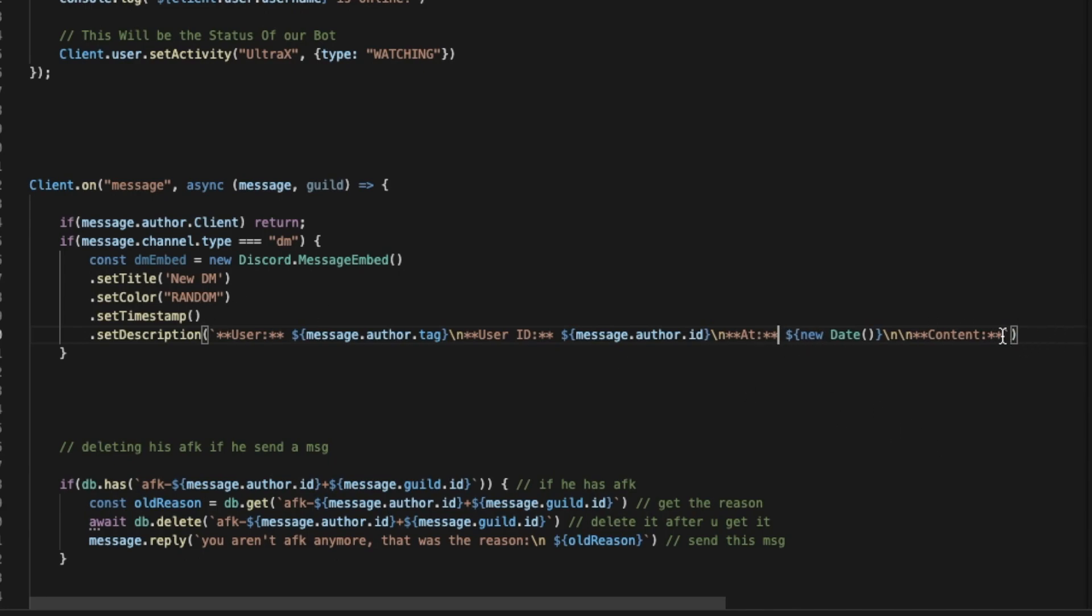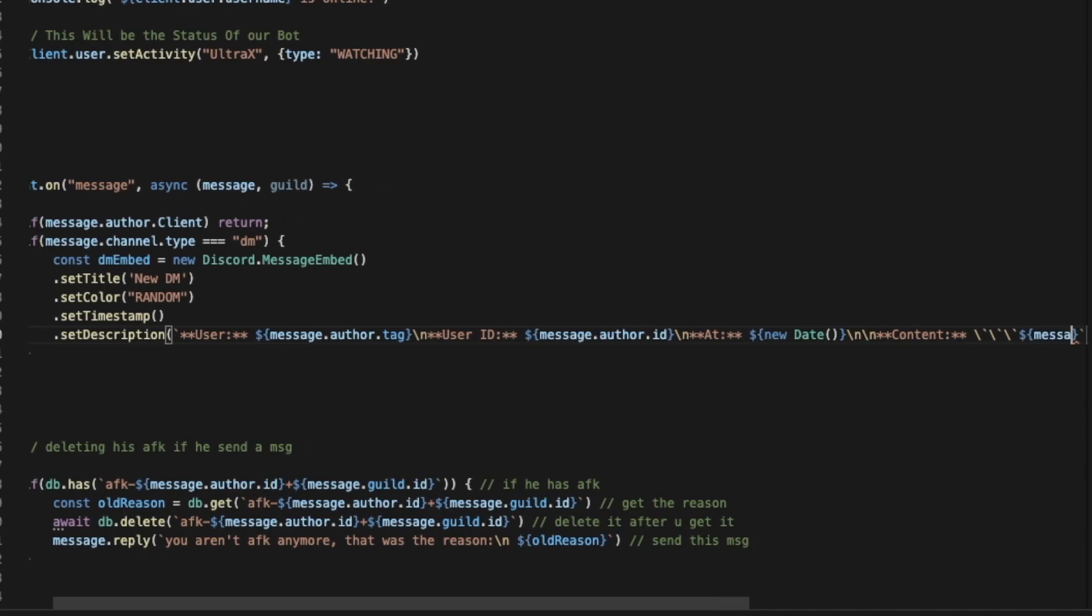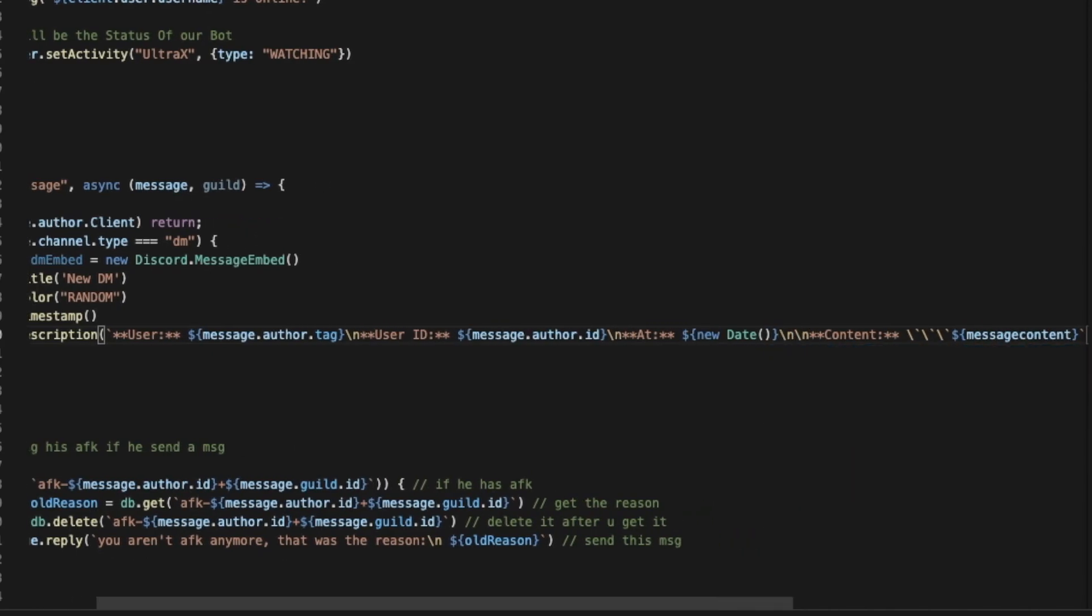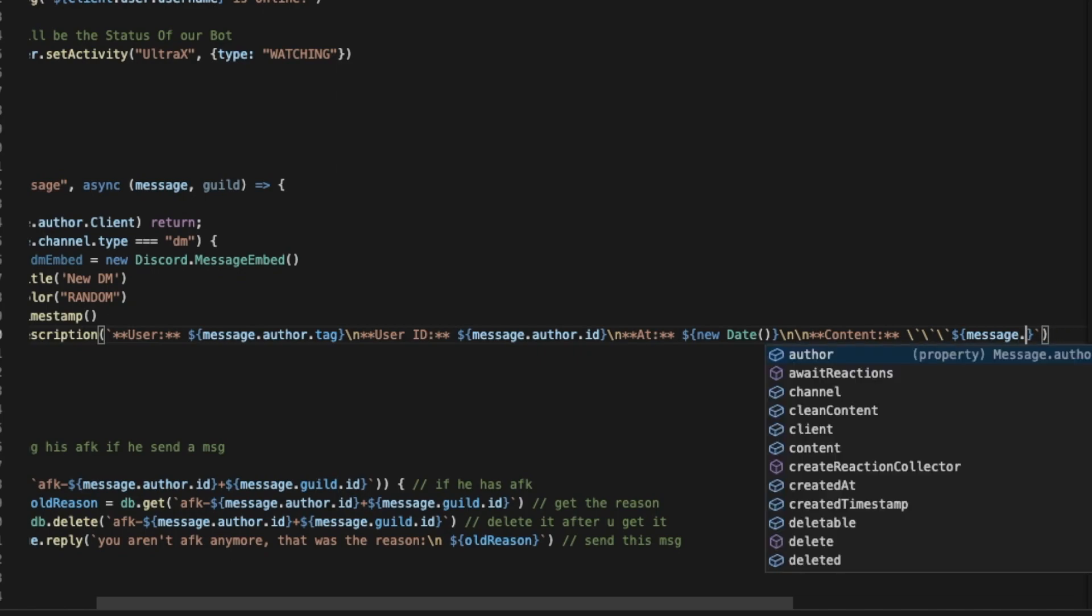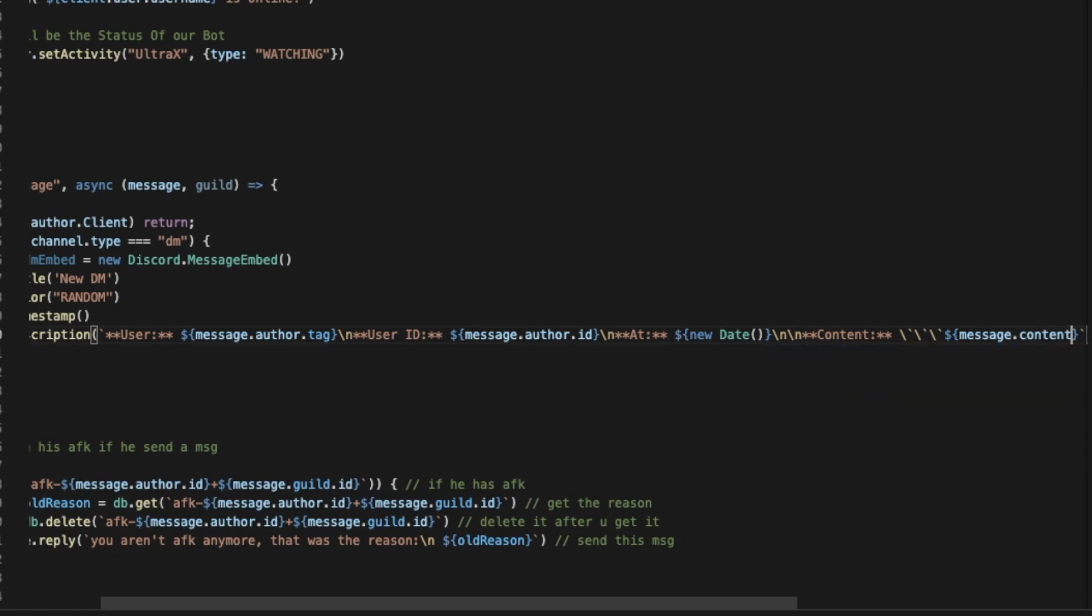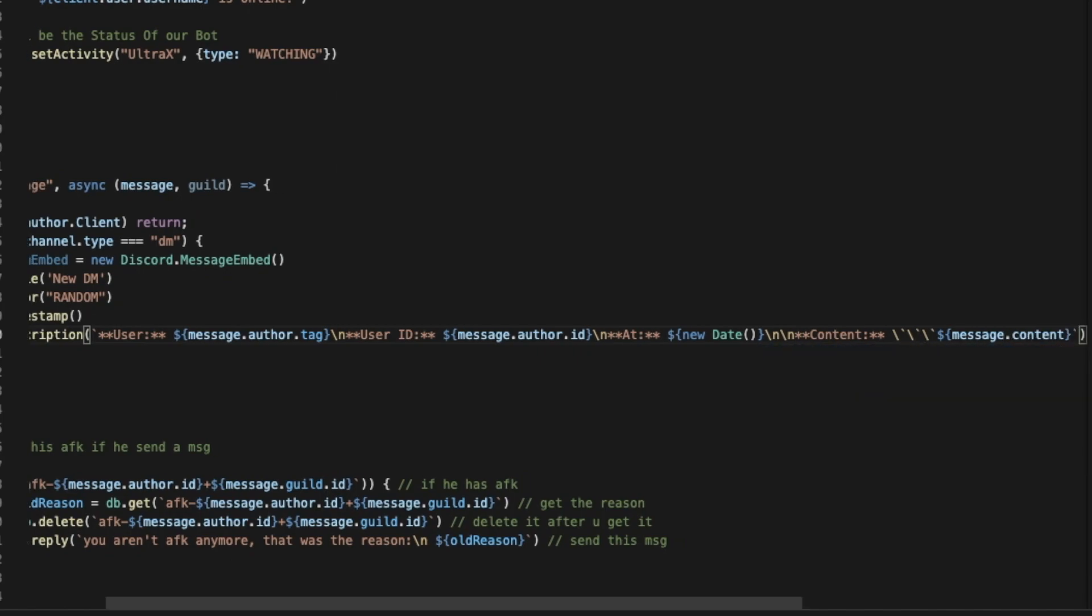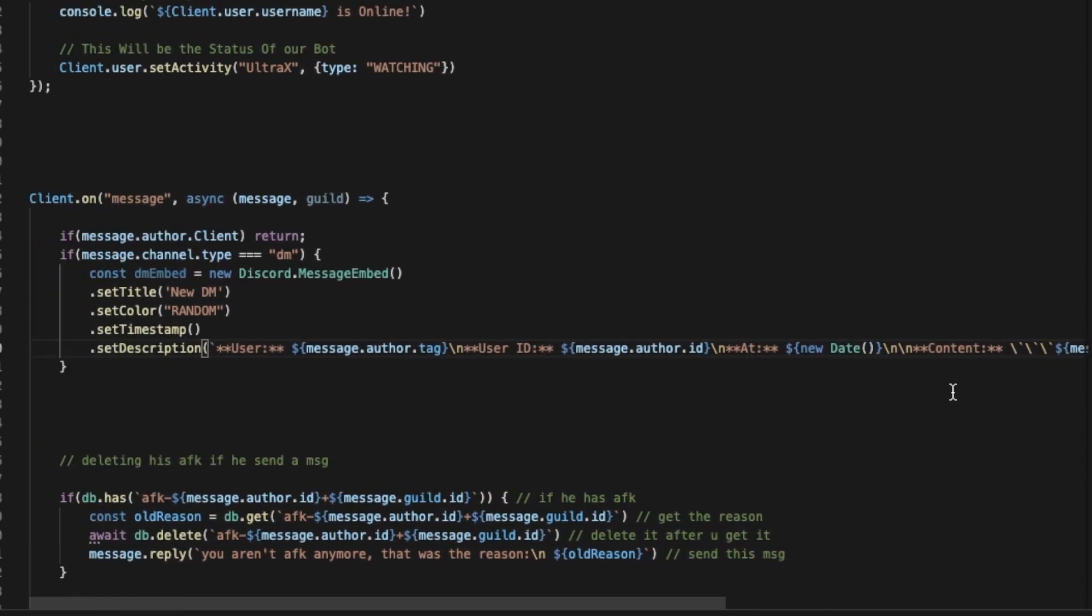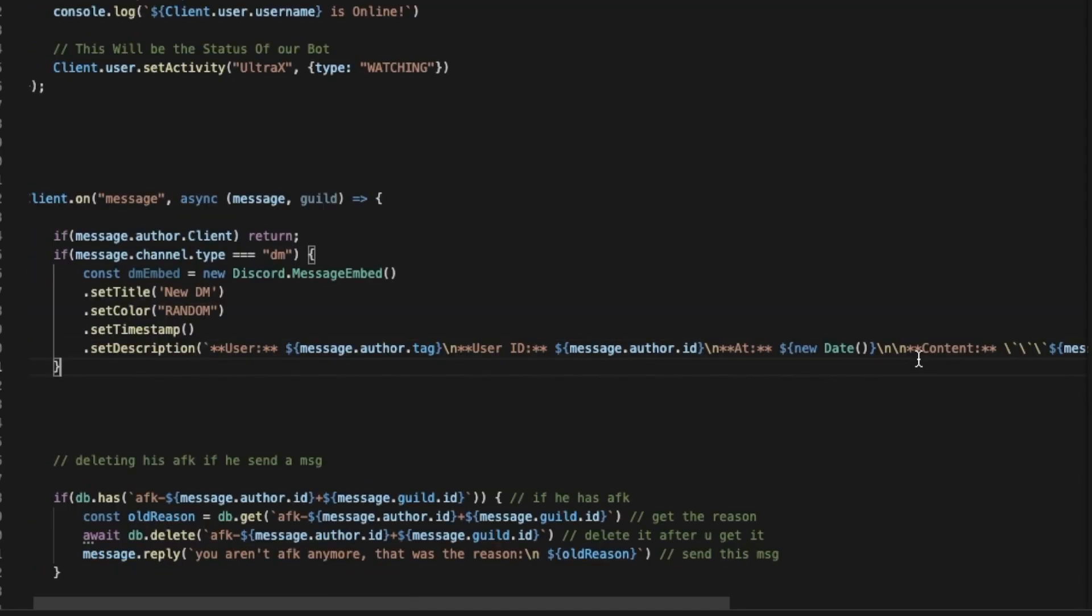So "Content" like that, and then we can just put two points here, and we've got two points here. Here we can pass three of those coding blocks and we're going to put over here the message.content.